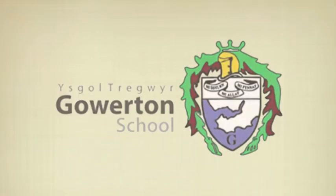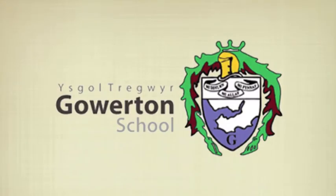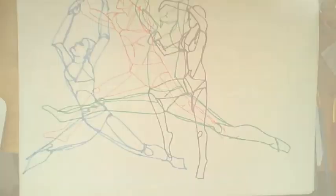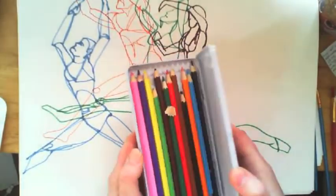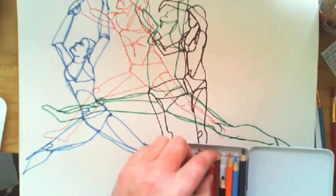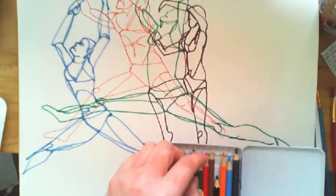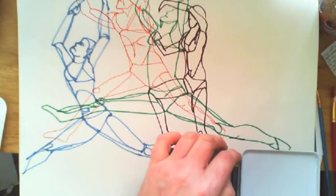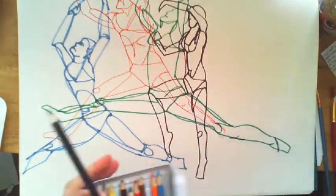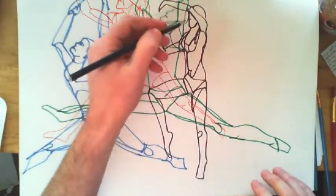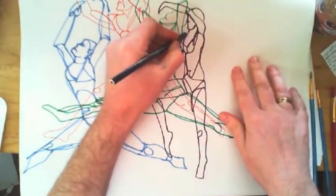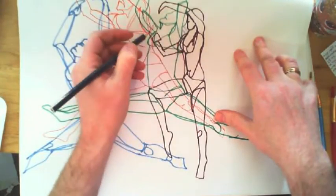Okay class, last lesson you drew continuous line drawings of athletes in a sequence of movements, maybe jumping to and fro. Now we're going to add a bit of color to it, so it's time to crack open the color pencils. I'm actually cheating here and using watercolor color pencils. They're great if you can get them.